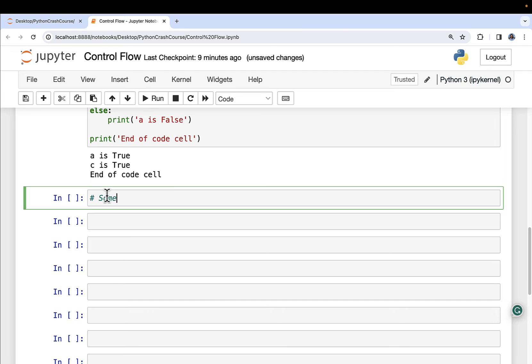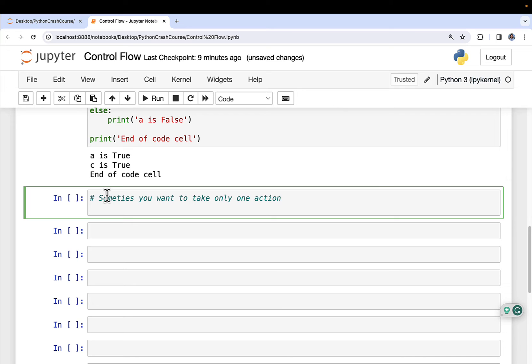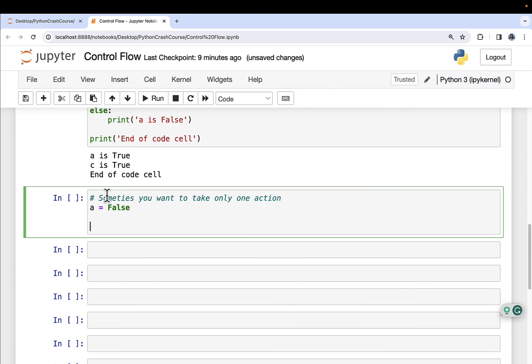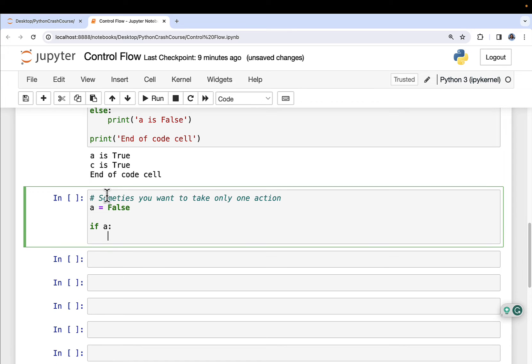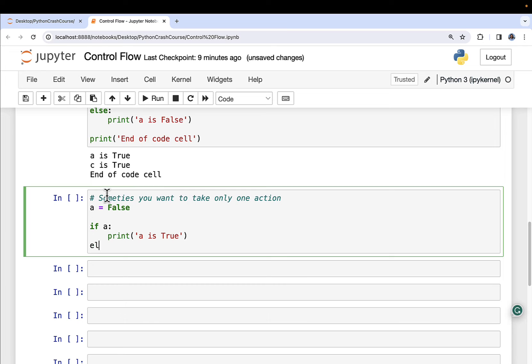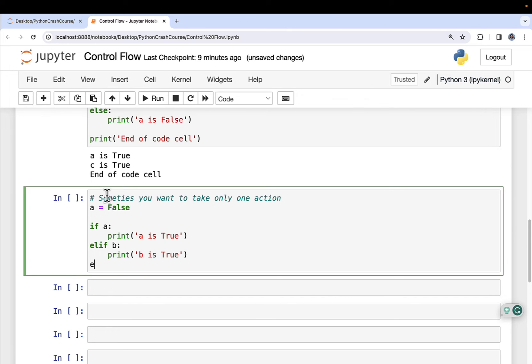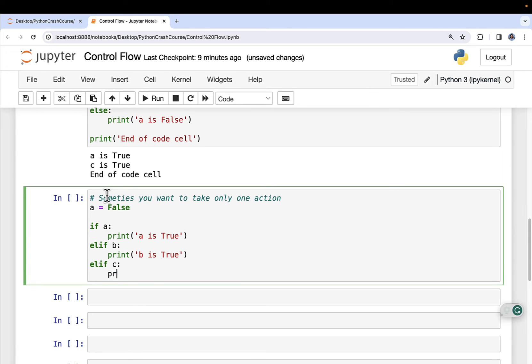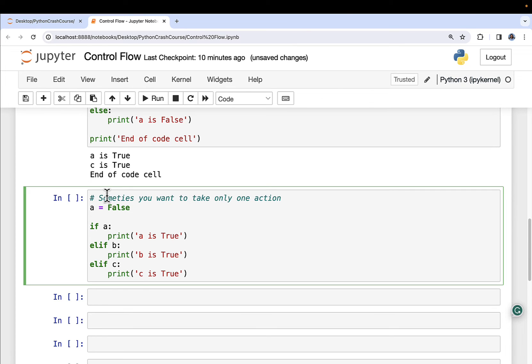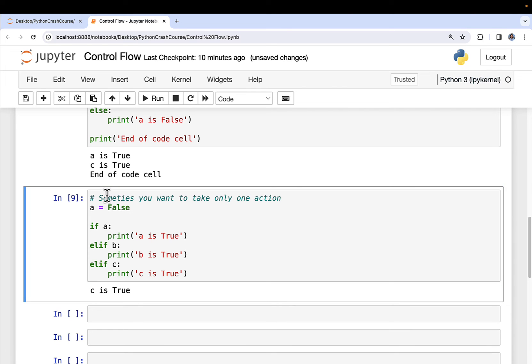What if I have a situation where I want to check multiple things, but I only want one thing to be executed in the case that it's true and everything else ignored? So we can do that using what's known as elif. So sometimes you want to take only one action. And now what we're going to do here is we're going to make A equal to false. I'm going to change A from true to false. If A, print 'A is true', elif. And this means else if. This is an abbreviation, saves you a few keystrokes, and it essentially says, check A first. And if A is not true, check B. And if B is true, then do something. So we're going to do print 'B is true'. And then elif again for C. And we can do print 'C is true'.